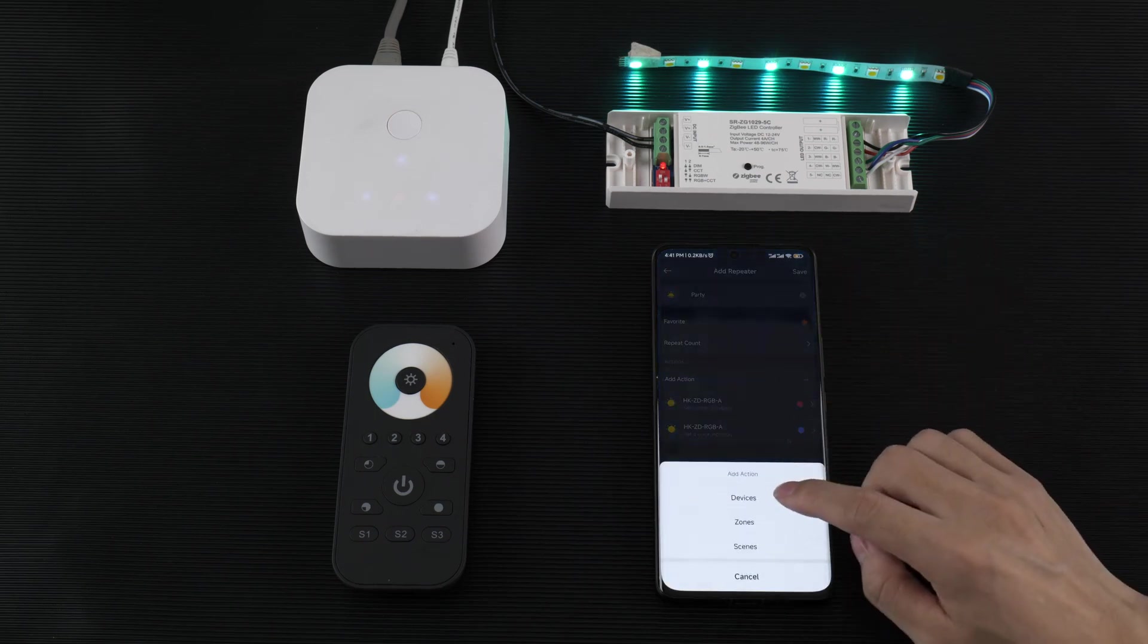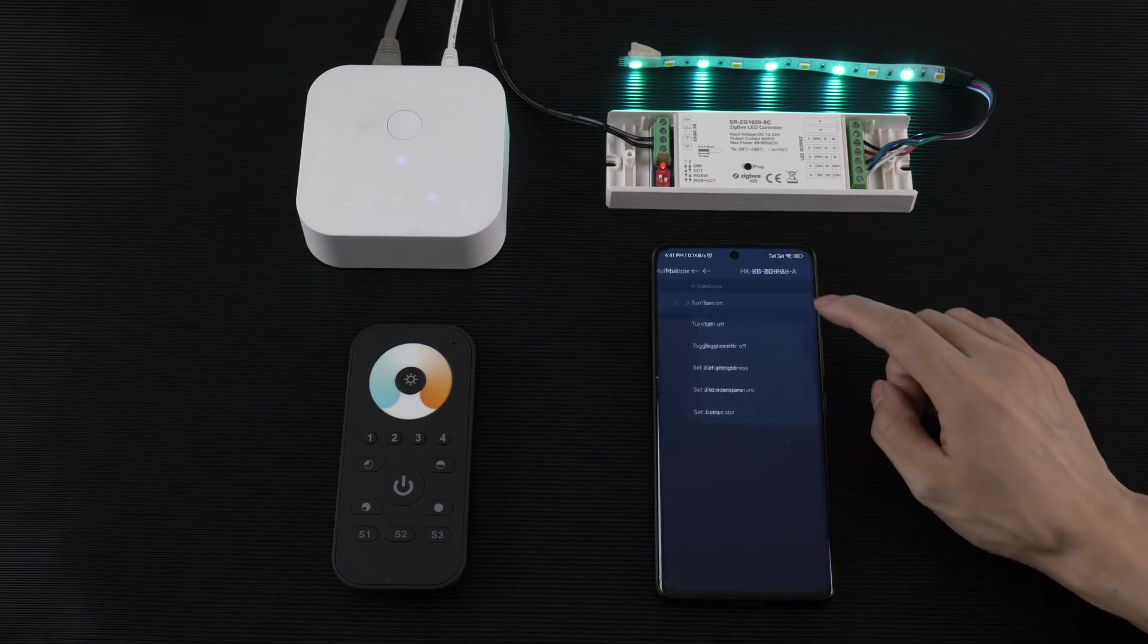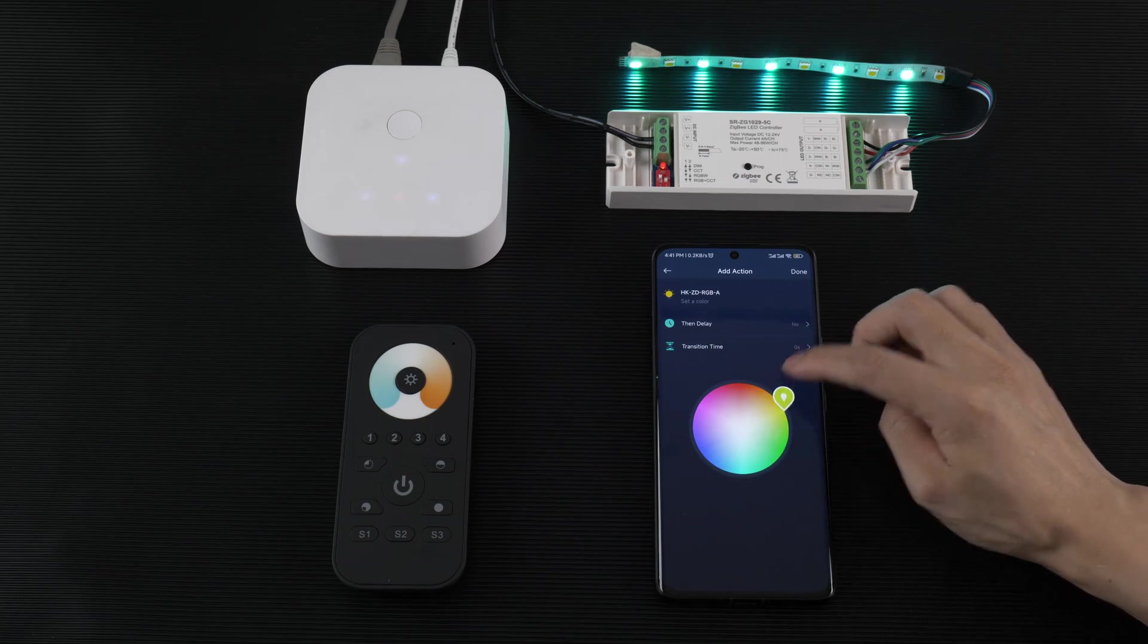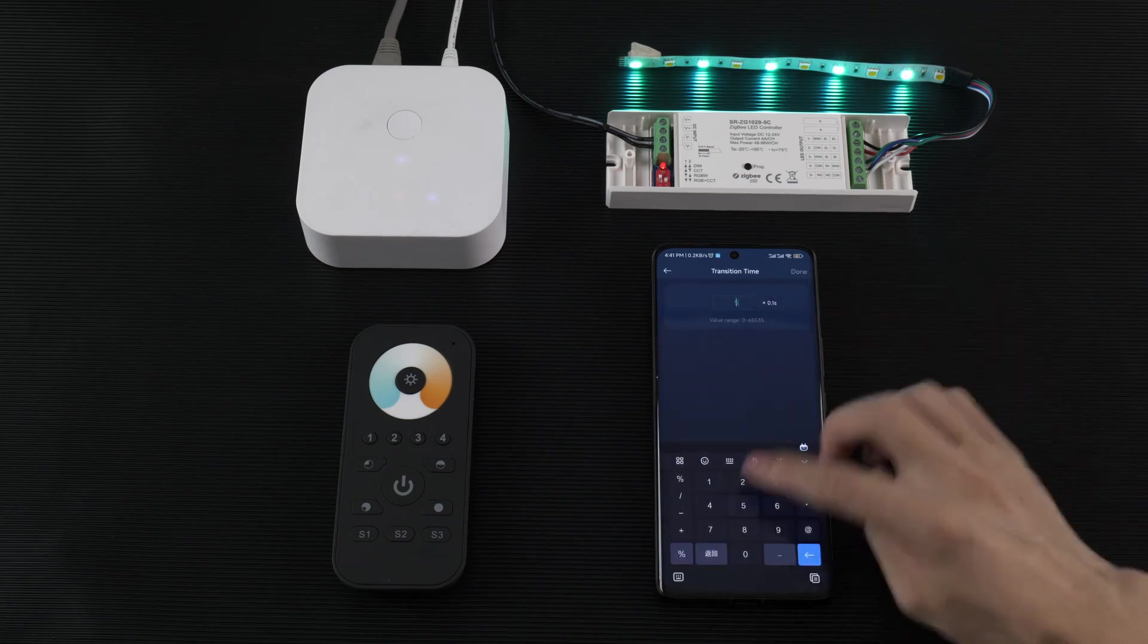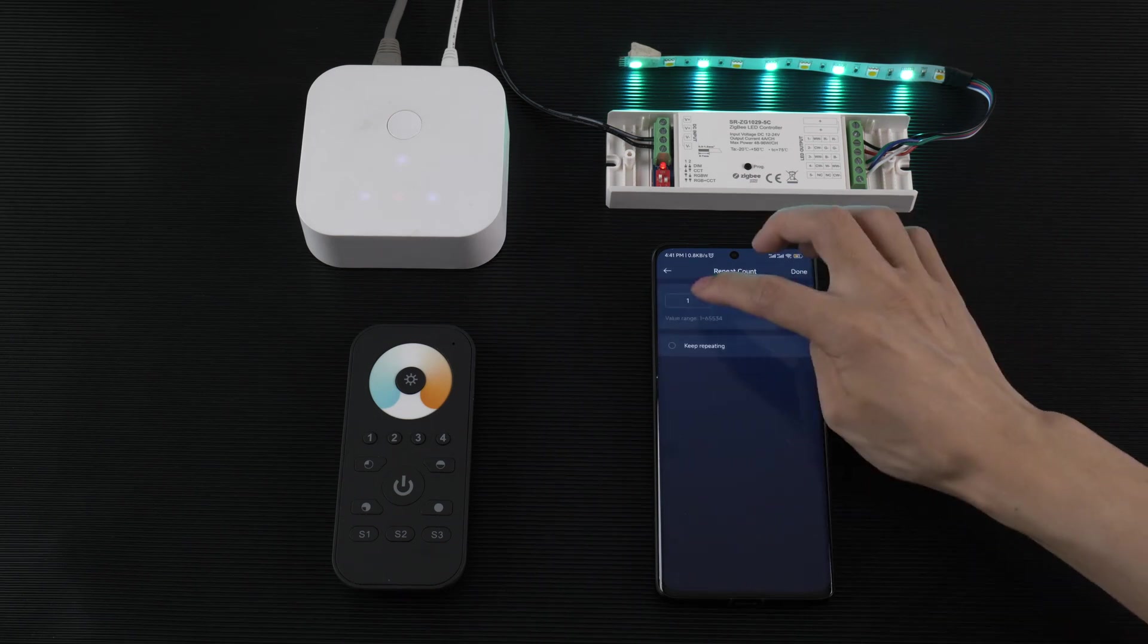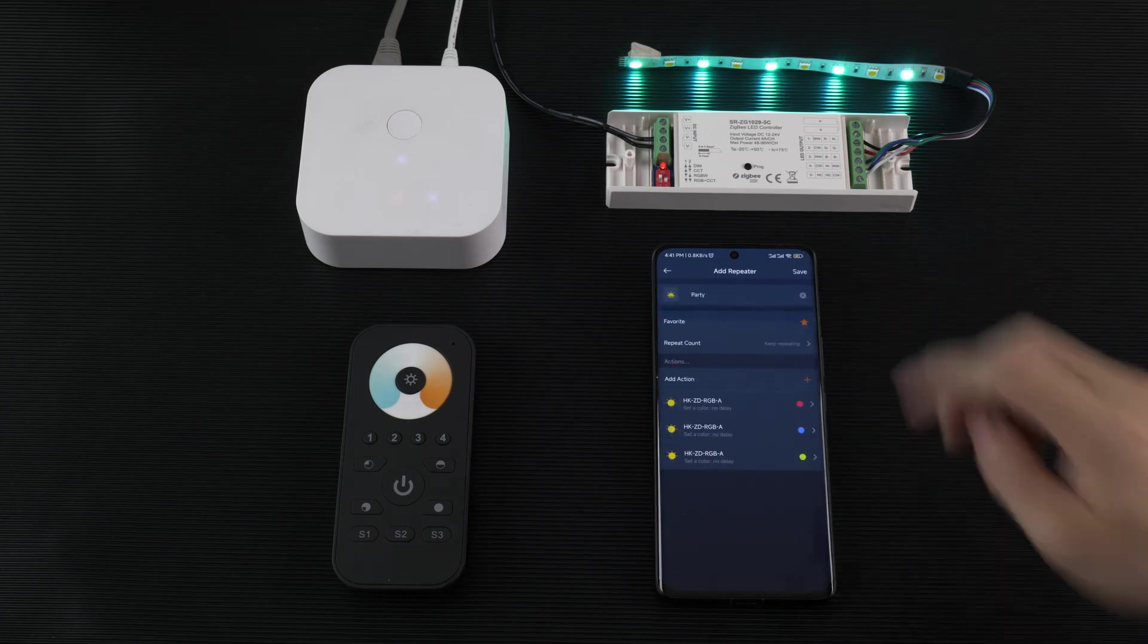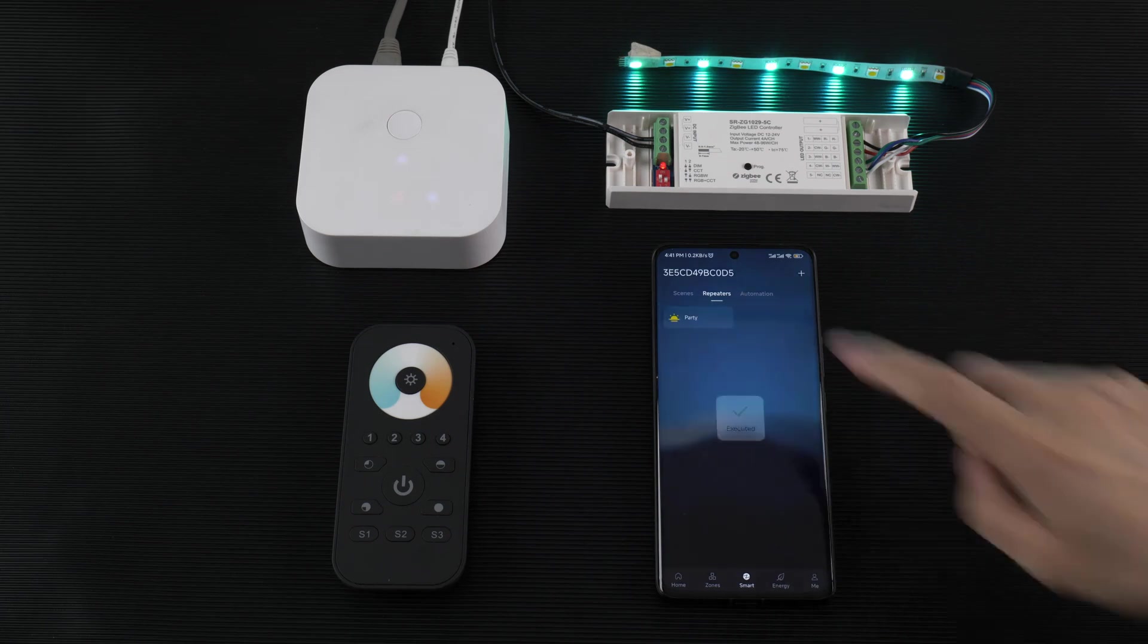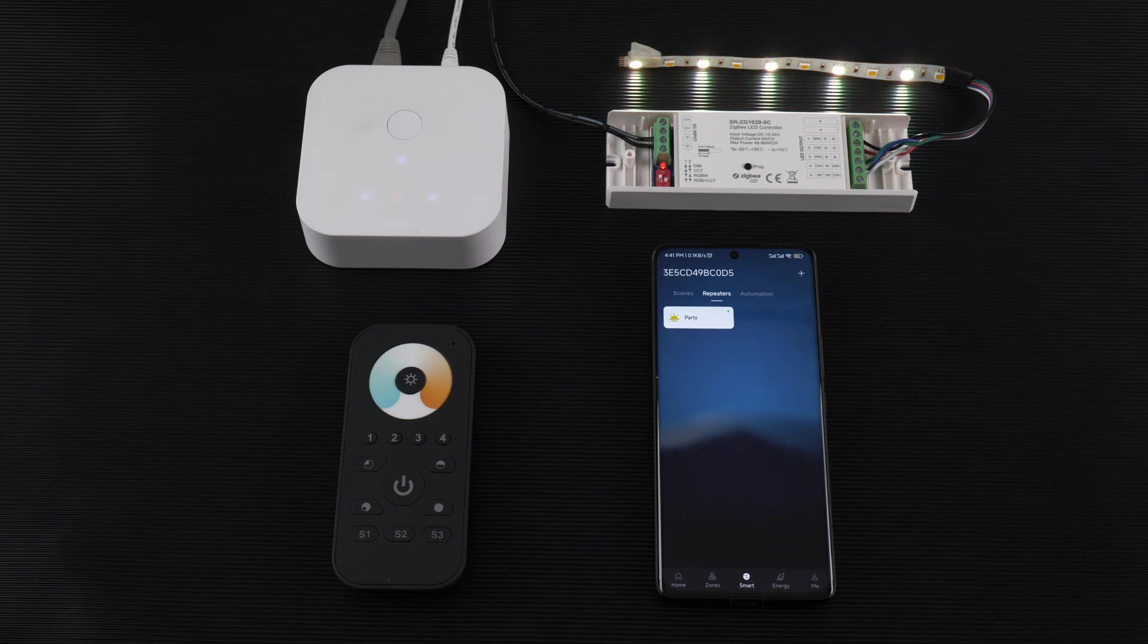Add another action for the device and set color. Done. Repeat time, maybe keep repeating. Save. Now party, and it will repeat. Yes, that's the repeat function.